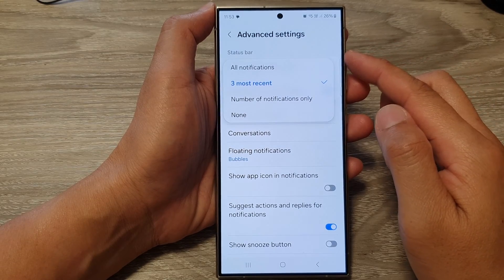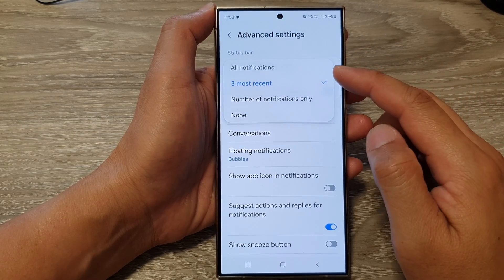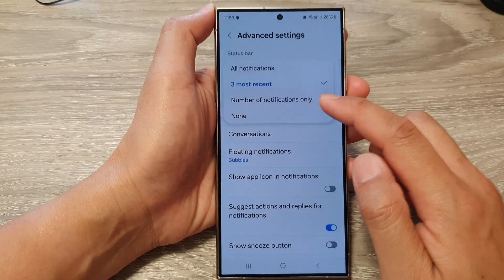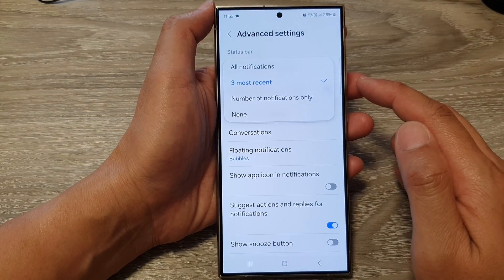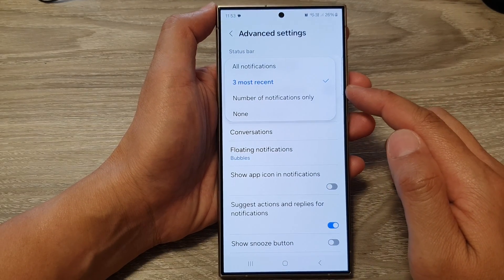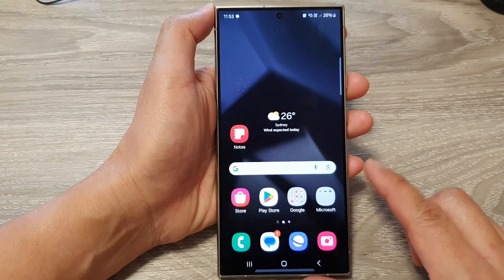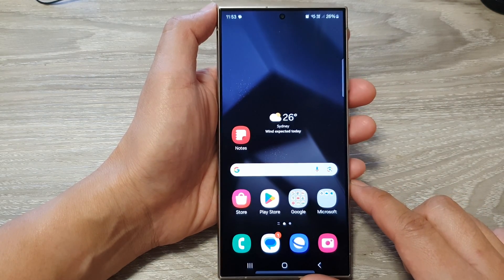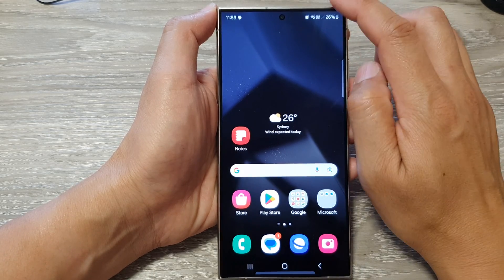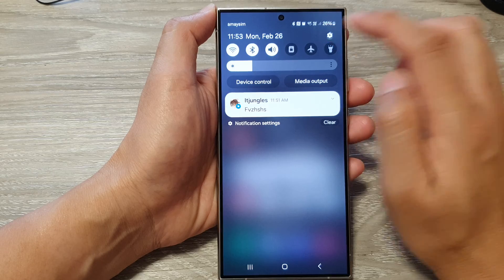How to set the status bar to show all notifications or three modes recent on the Samsung Galaxy S24 series. First, tap on the home button to go back to the home screen. From the home screen, swipe down at the top, then tap on the settings icon.